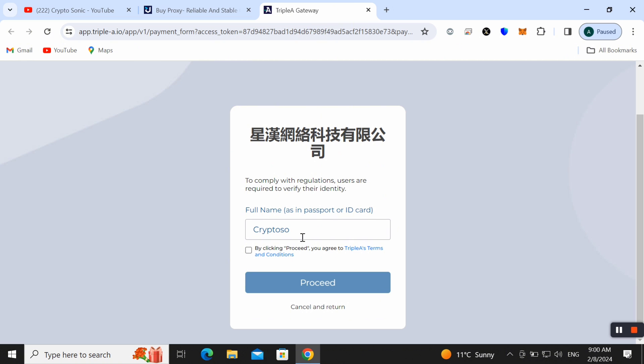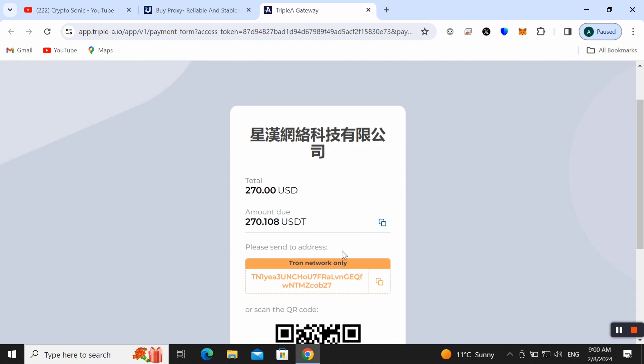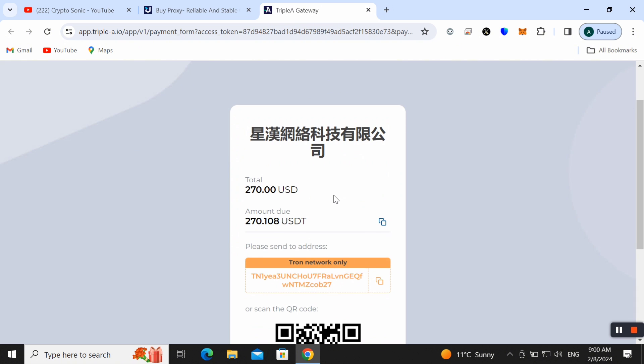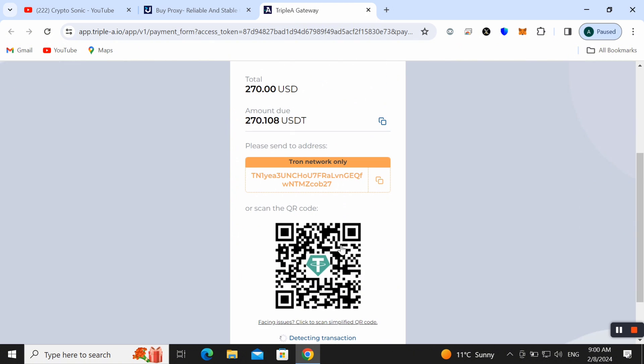By clicking process, agree to terms and conditions and process. Here you can also check out all information. Here we need to copy this address and send payment to this TRC-20 address. You can also scan QR code and we can make payment easily.